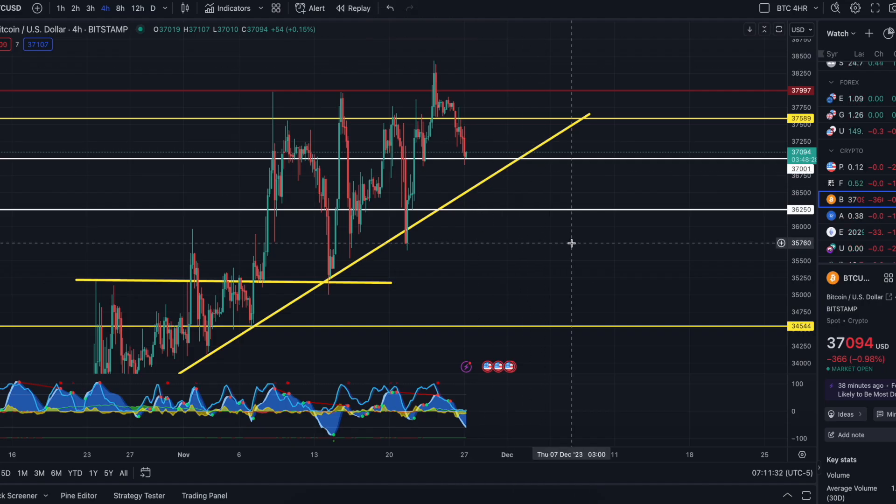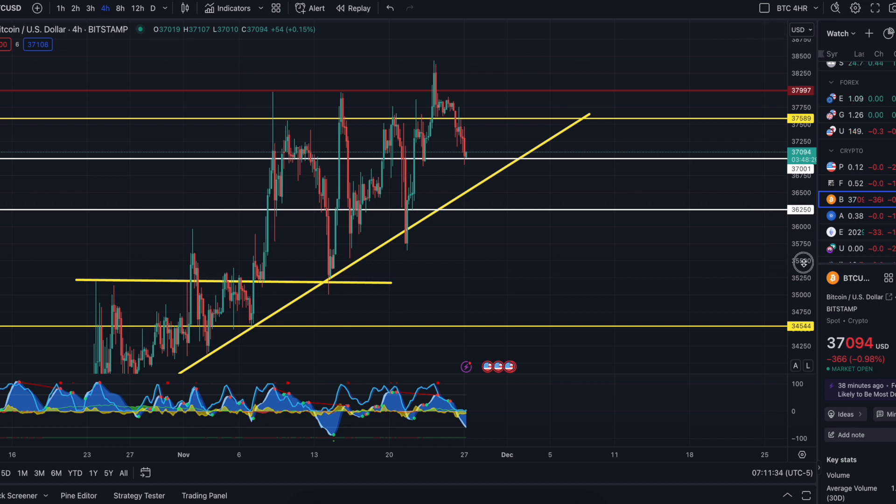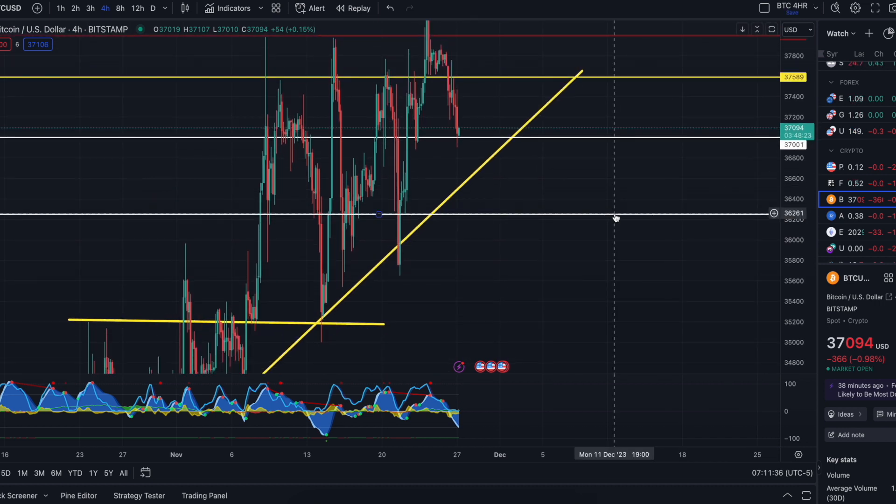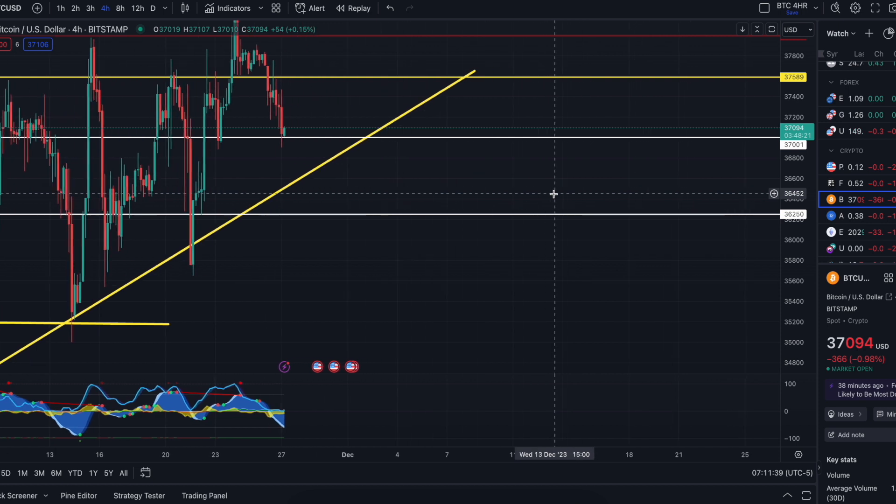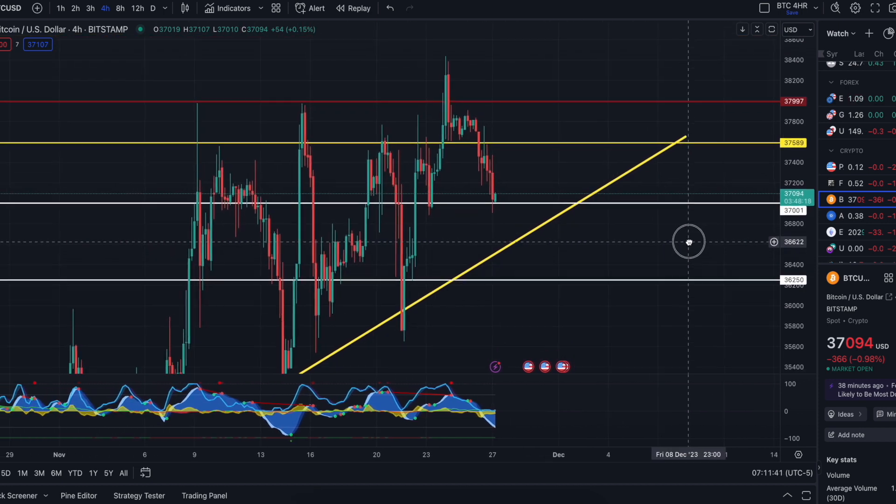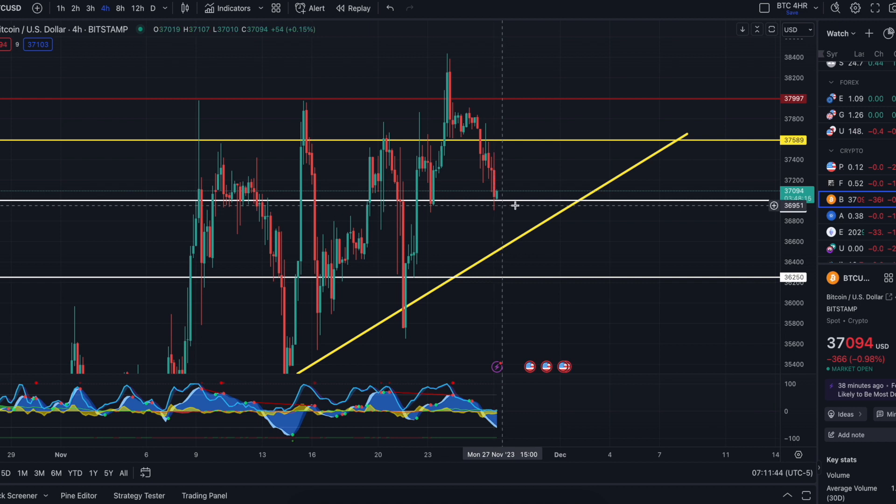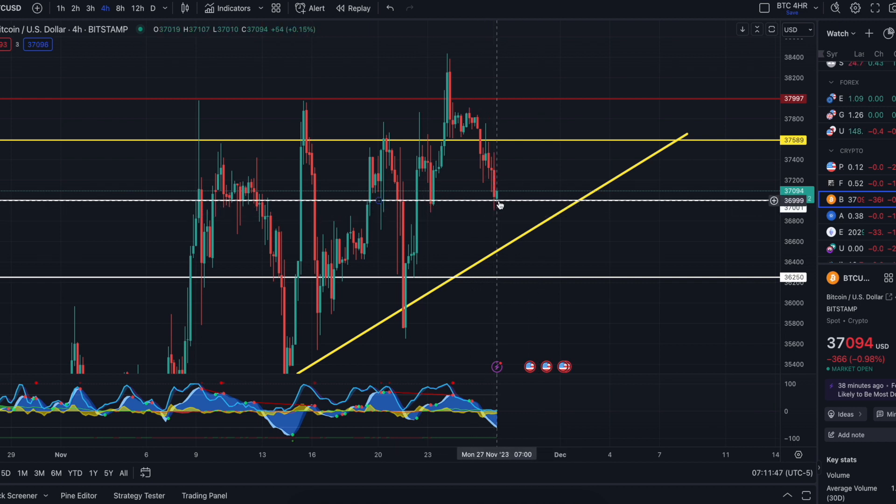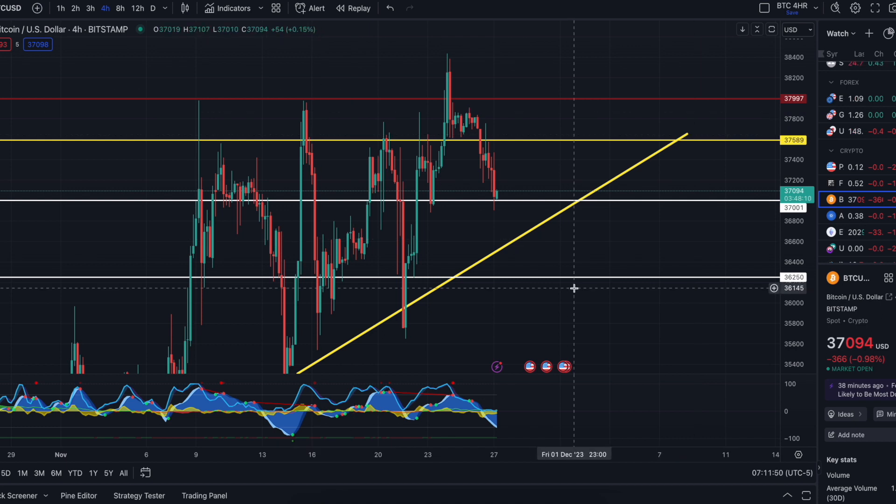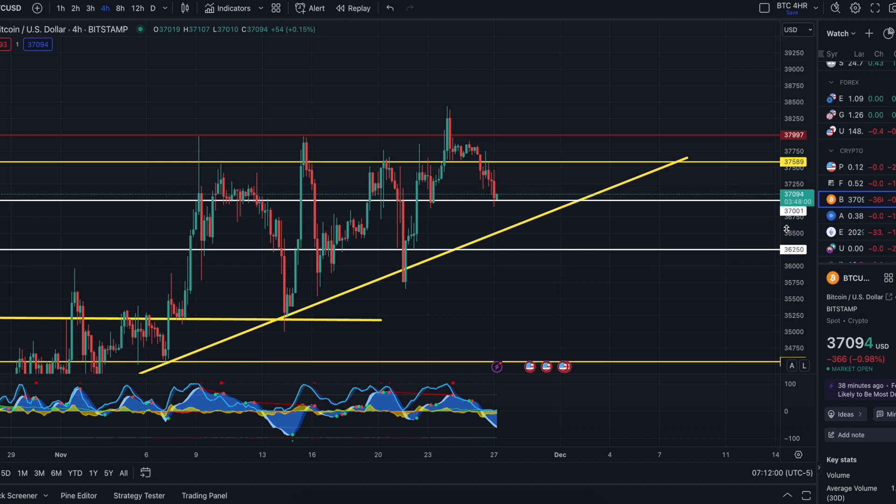Alright guys, Bitcoin. We are bouncing off of 37K right as we speak. This candle just closed 12 minutes ago, so we just dipped and we're bouncing off of 37K again. Hopefully it holds.